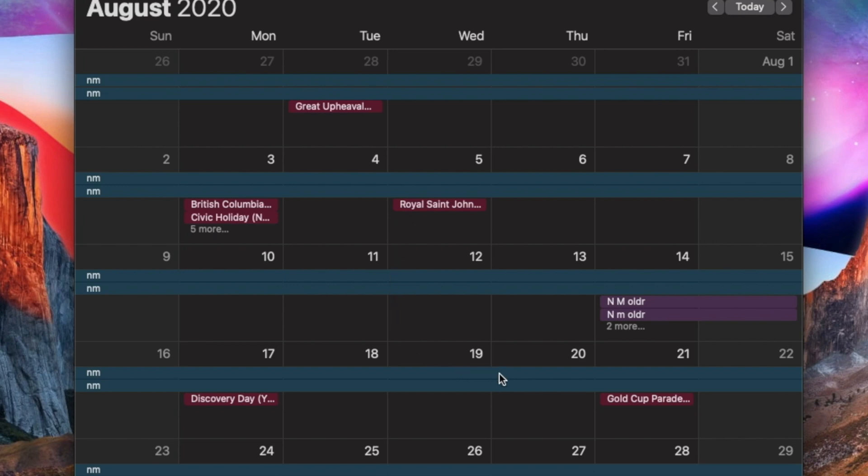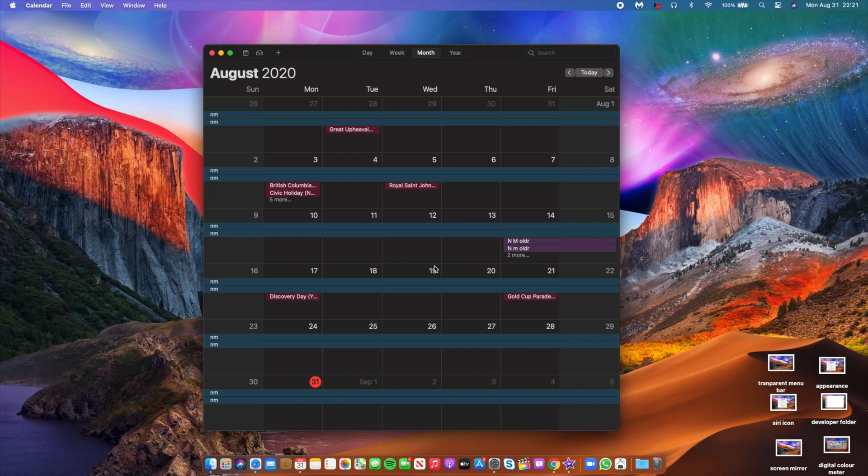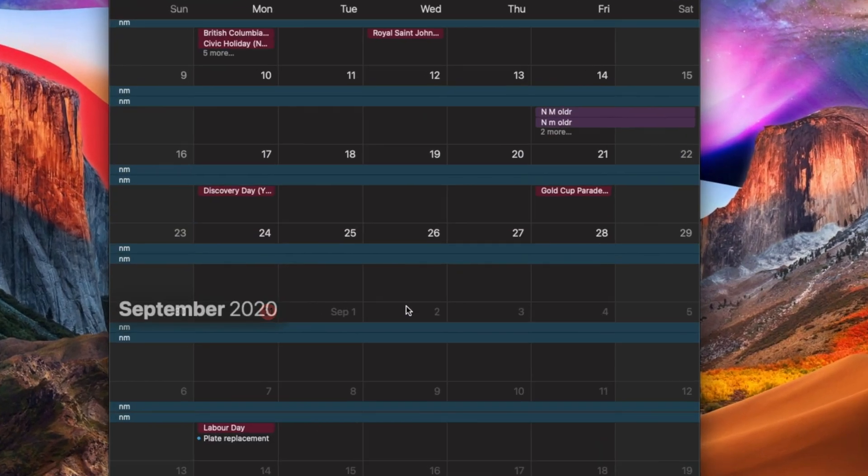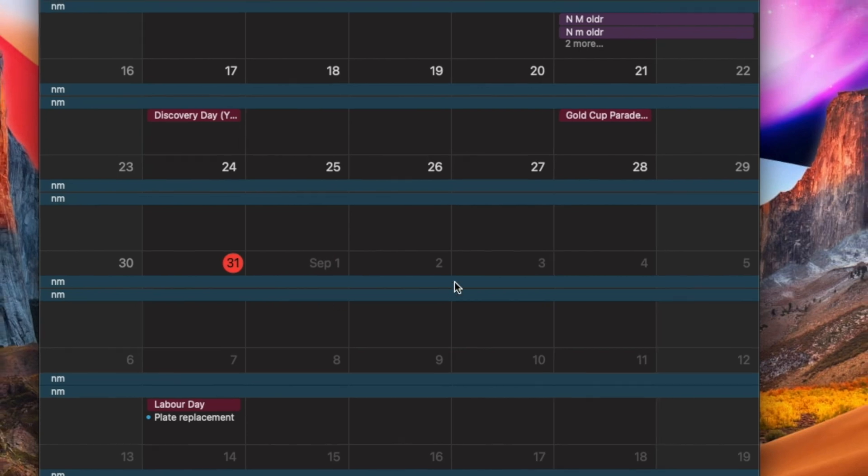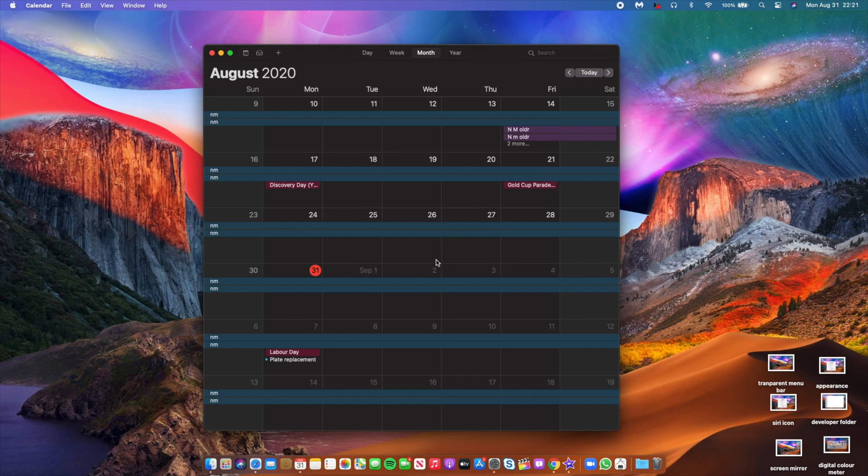So when it comes to macOS Big Sur beta 6, the developer version, we can expect it somewhere between the 1st of September or the 2nd of September if we follow Apple's release pattern when it comes to macOS Big Sur. And then when it comes to public beta 6, we can expect it the following day or two after we see the developer version.